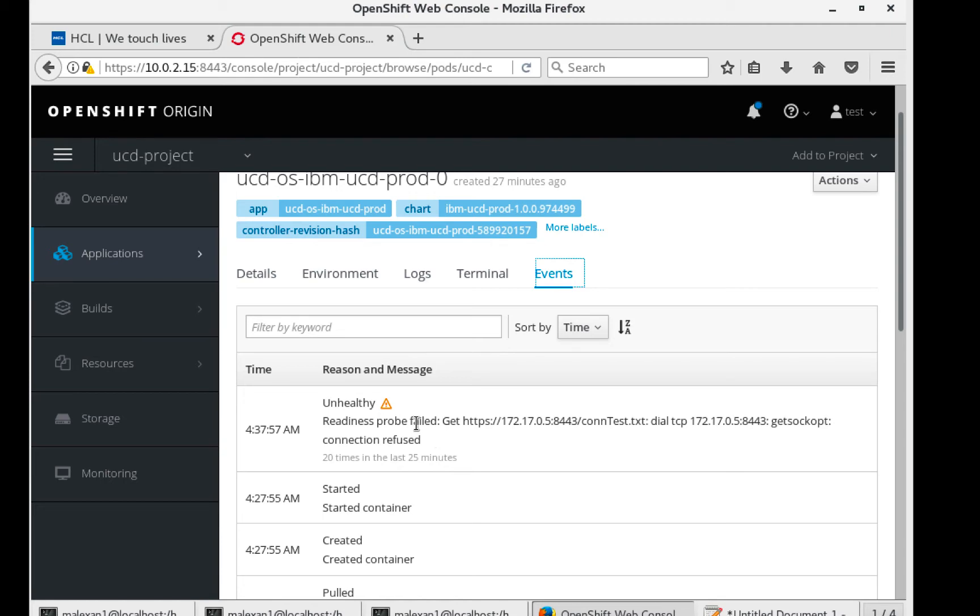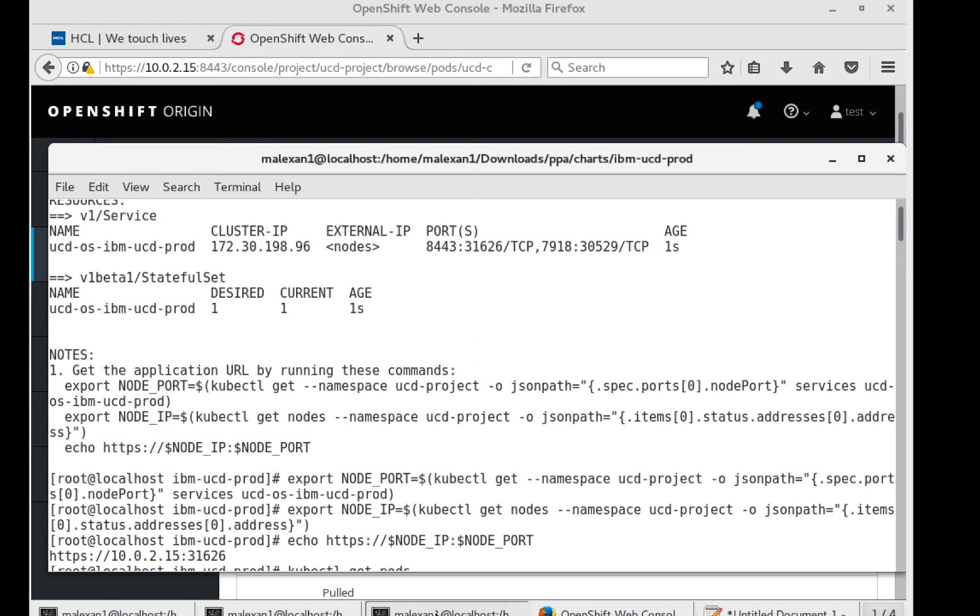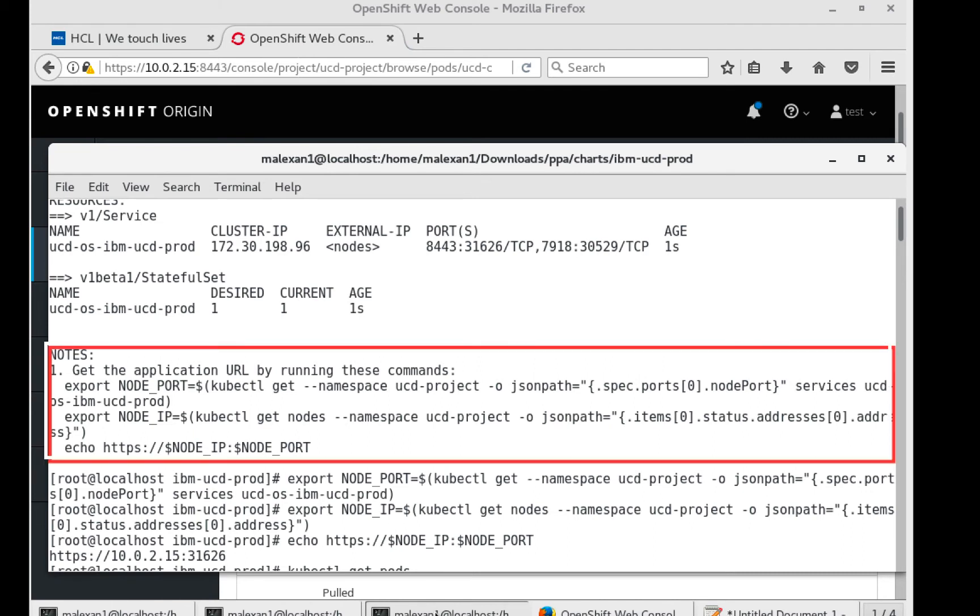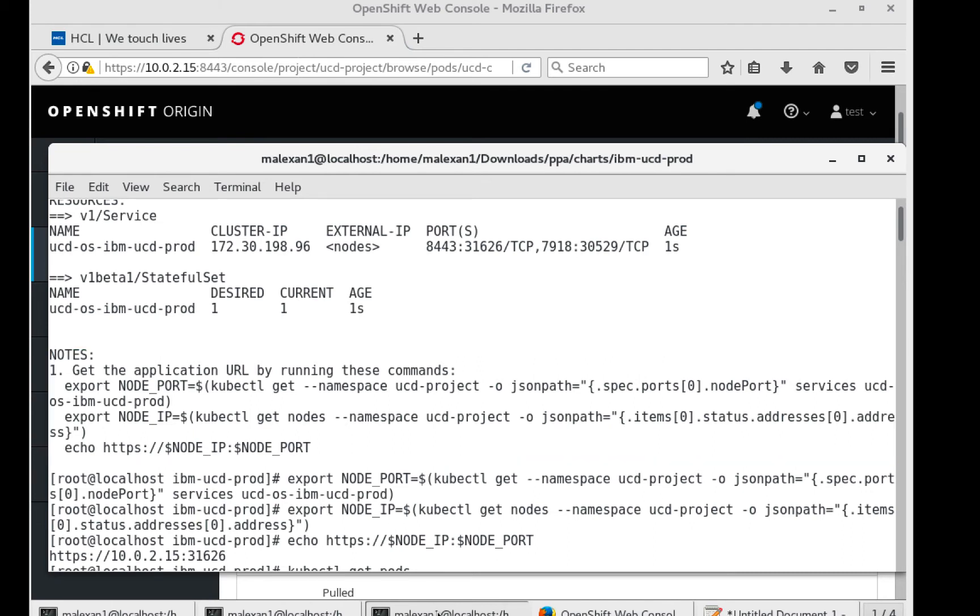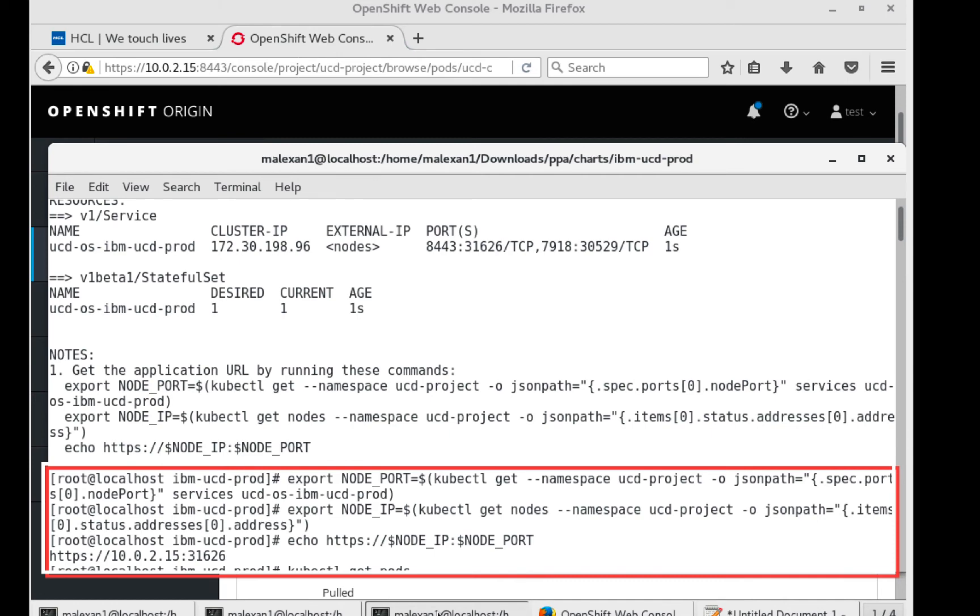Next, we need to get the URL to access UrbanCode Deploy. When you installed your Helm chart, you'll see these notes that show how to get the URL of your application. Down here, it's kind of hard to read, but you can see that I ran those commands and the URL for UrbanCode Deploy is displayed.